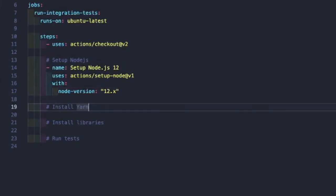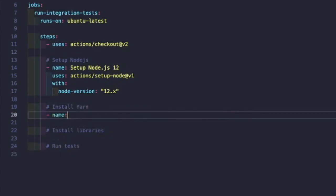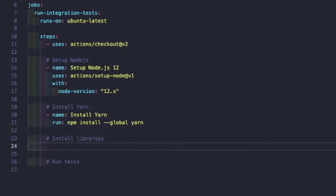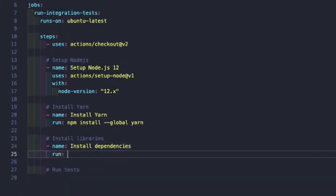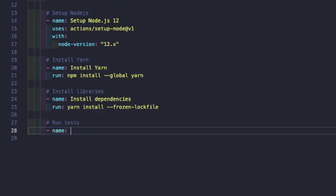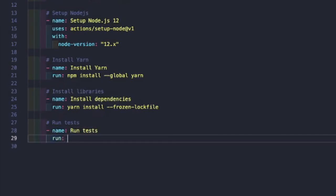Next, we add a step named 'Install yarn' with the run command: npm install -g yarn. This is one of the standard ways to install yarn globally. Then for installing dependencies, we add a step named 'Install dependencies' with the run command: yarn install --frozen-lockfile. Similar to npm's package-lock, passing --frozen-lockfile ensures yarn installs the exact dependency versions pinned in yarn.lock, keeping builds repeatable. Finally, for our test step, we add 'Run test' with the run command: yarn test.